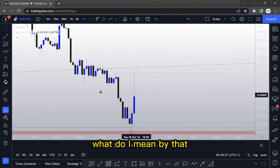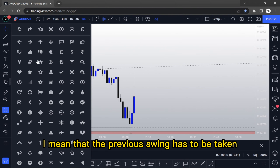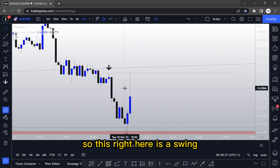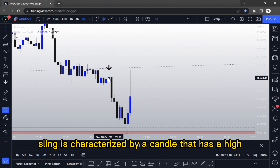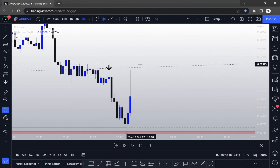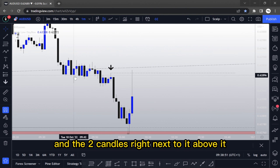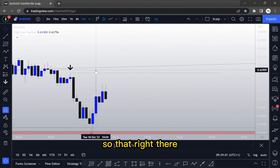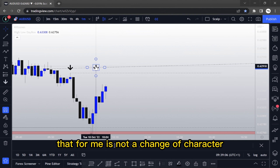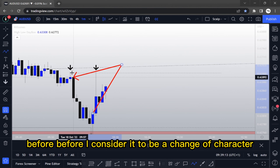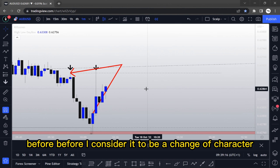By 'clean,' I mean that the previous swing has to be taken in a concise manner. A swing is characterized by a candle that has a high and the two candles right next to it are below it, or when a candle has a low and the two candles next to it are above it. That swing has to be taken by the price. The price has to fully close above that level before I consider it a change of character.